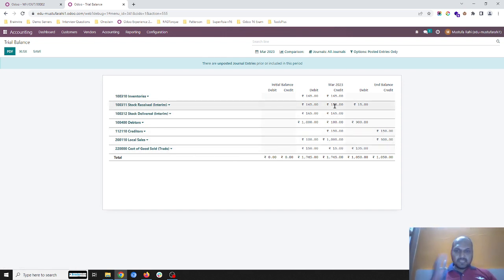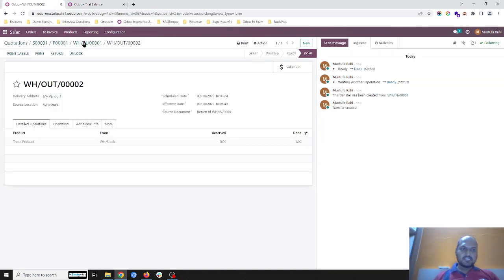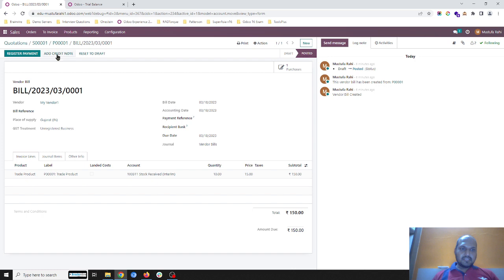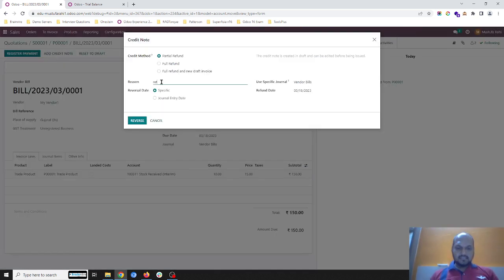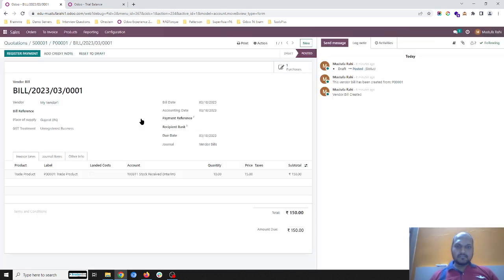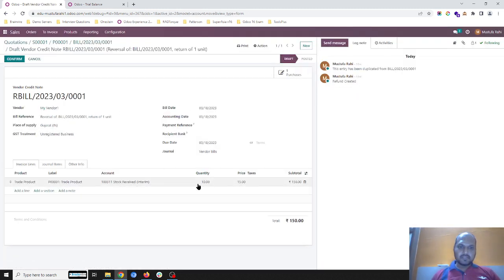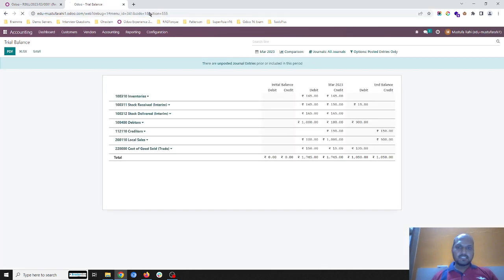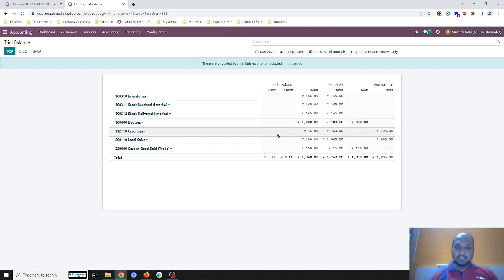Going to account reporting and trial balance, we can see the stock interim has been hit by 15 rupees. As soon as I create a credit note to the vendor it will again settle my accounts for one unit. Now all stock accounts are zero, debtors are 900 because a 100 rupee credit note is there for my customer, and creditors are 135 because I have returned one item.